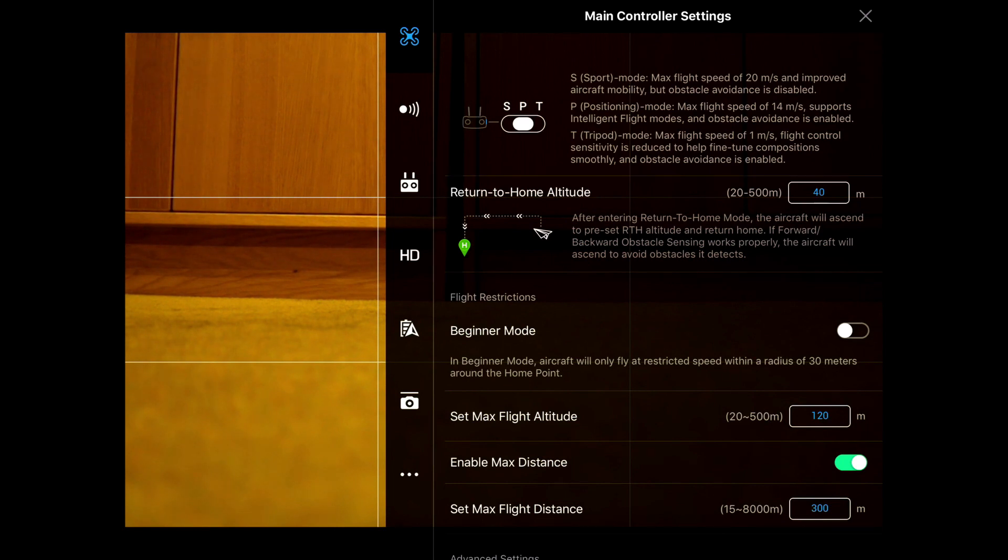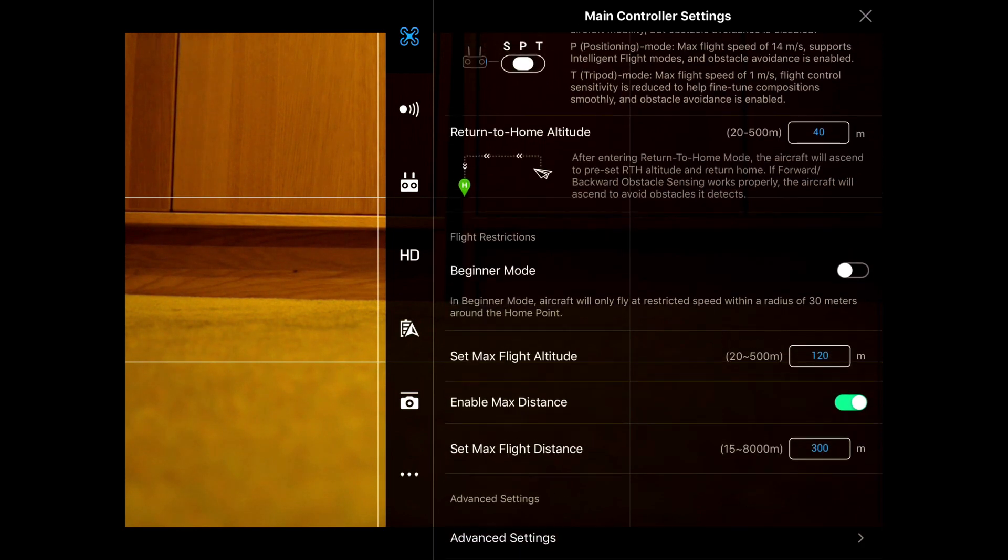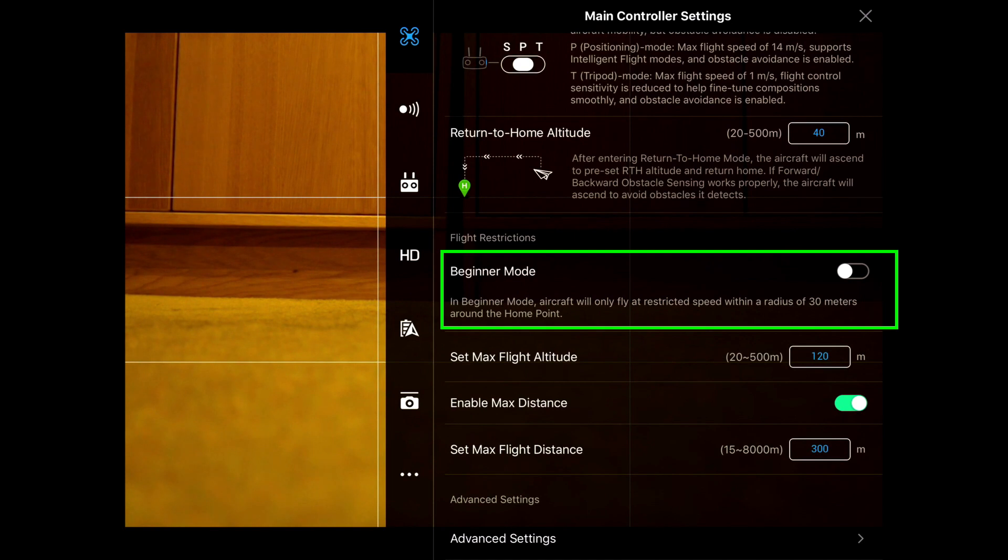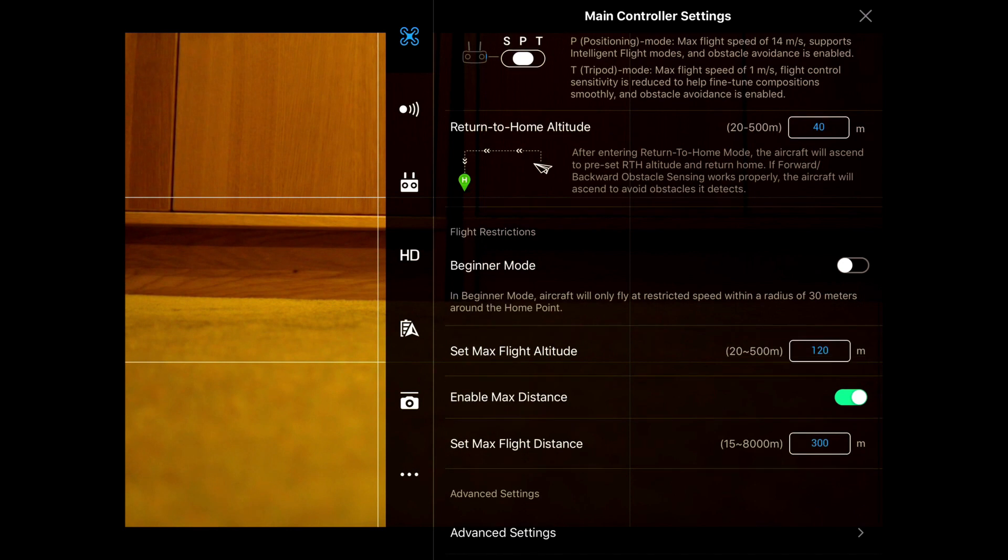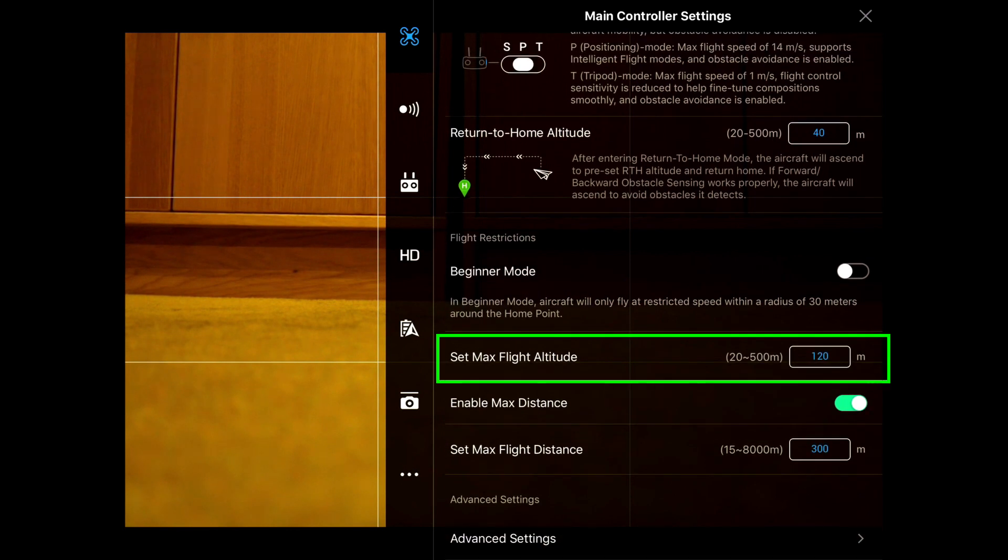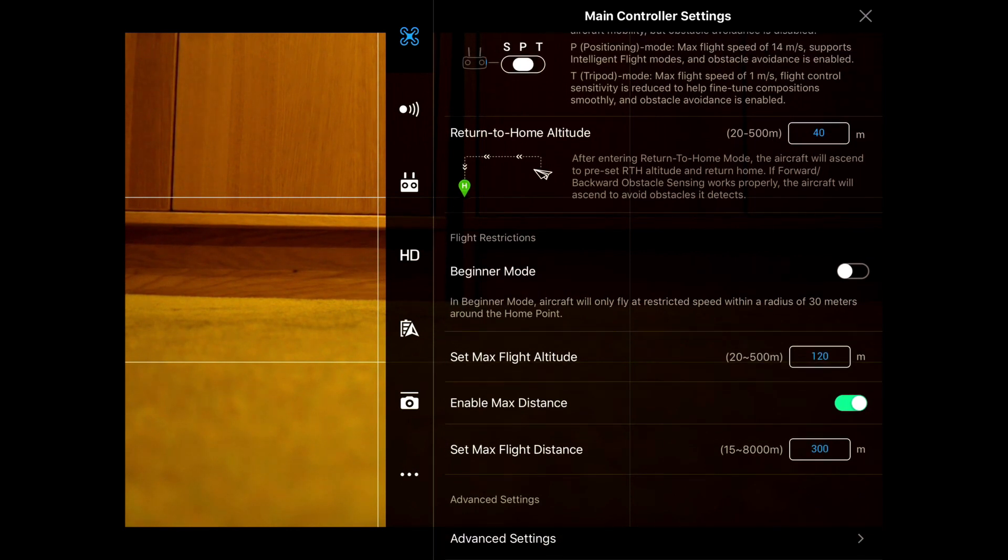You can go into the beginner mode, which restricts the speed that you can fly and also restricts the distance you can fly from the home point down to 30 meters. Again, it's repeated in this area—the maximum flight altitude. You will see this on a number of menus; the information appears in two places.